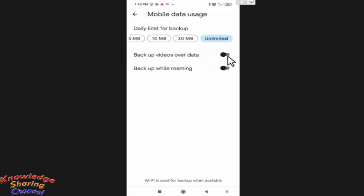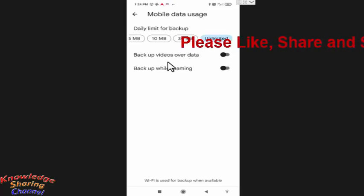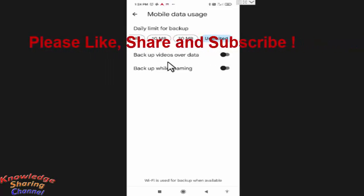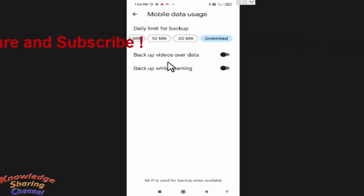Now it will not backup videos while using mobile data, and it will only auto backup photos stored in your mobile phone.